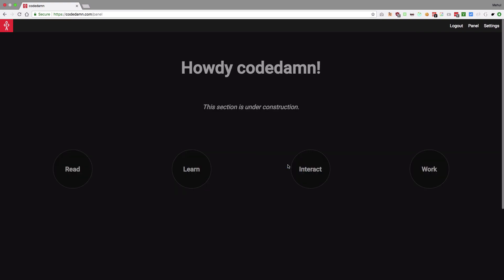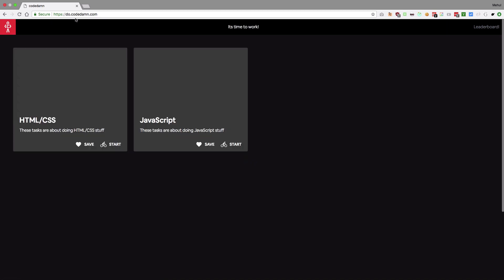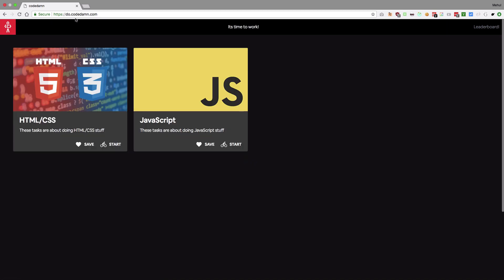So here you go. Once you log in with Google, you're gonna be presented with this page through which you can go to either learn, interact or work. Let's work on some stuff, right? So when I go on work, this takes me to do.co.dam.com.